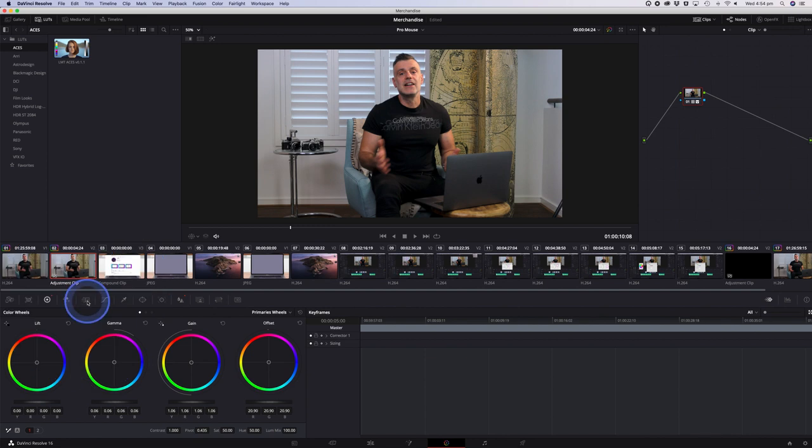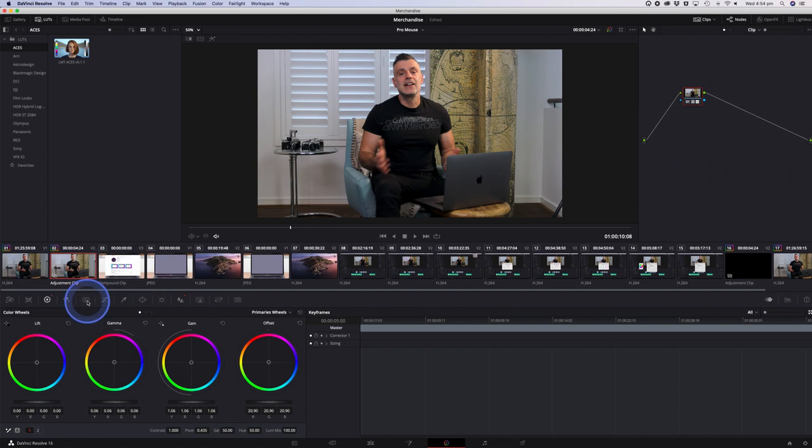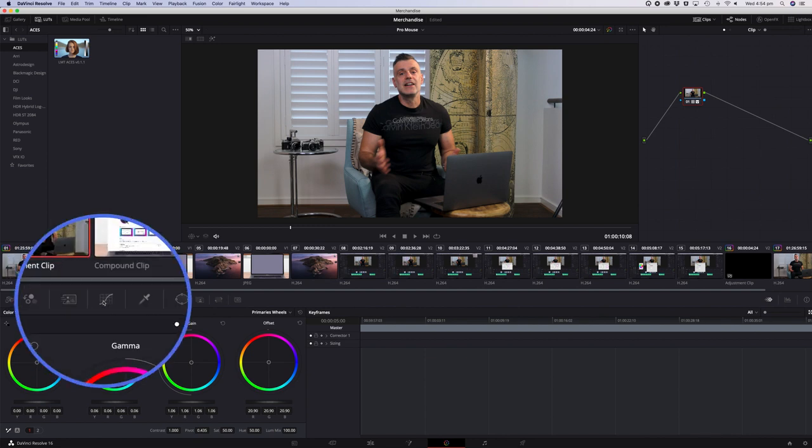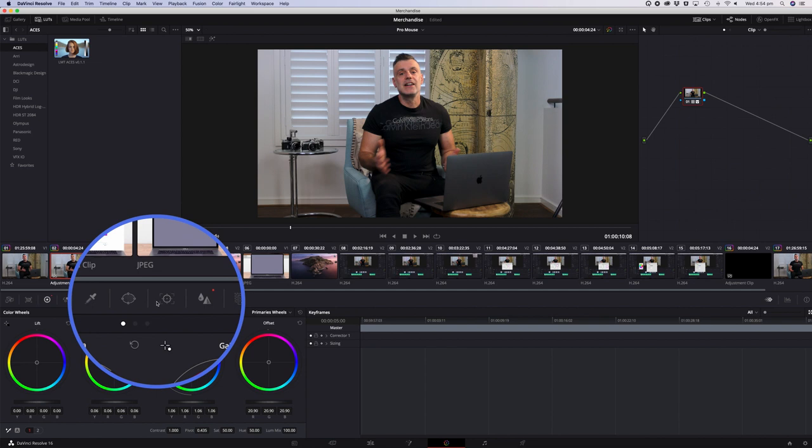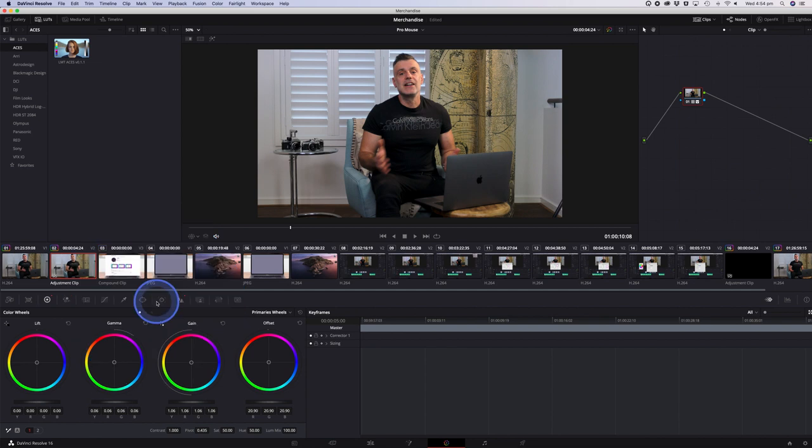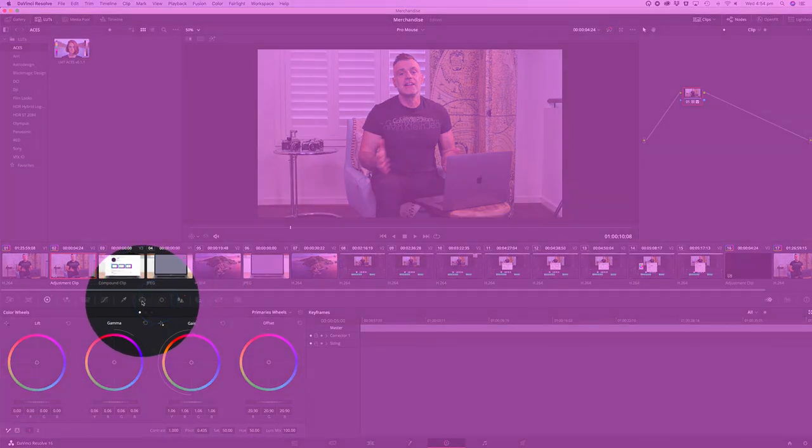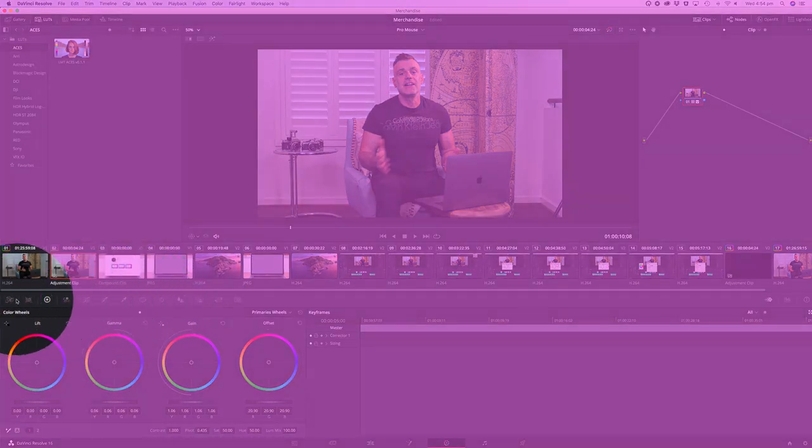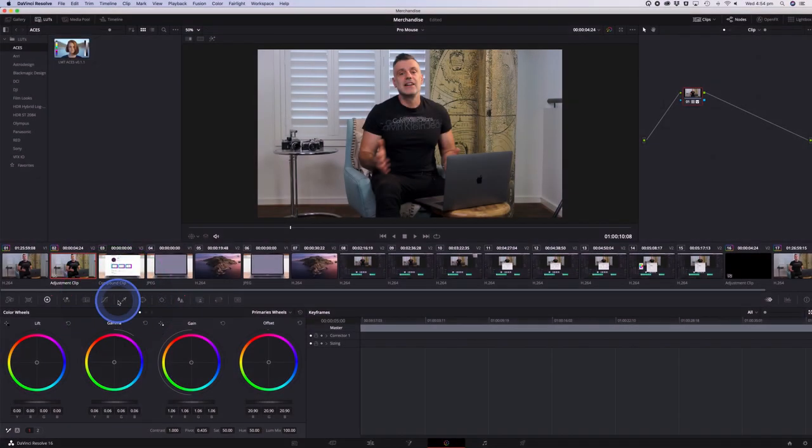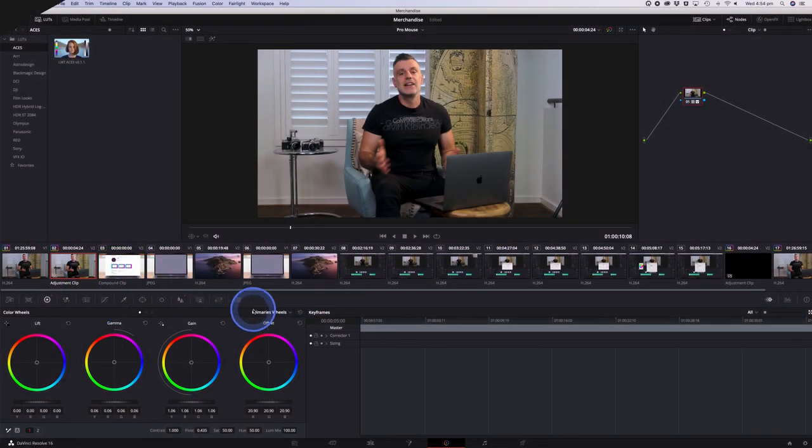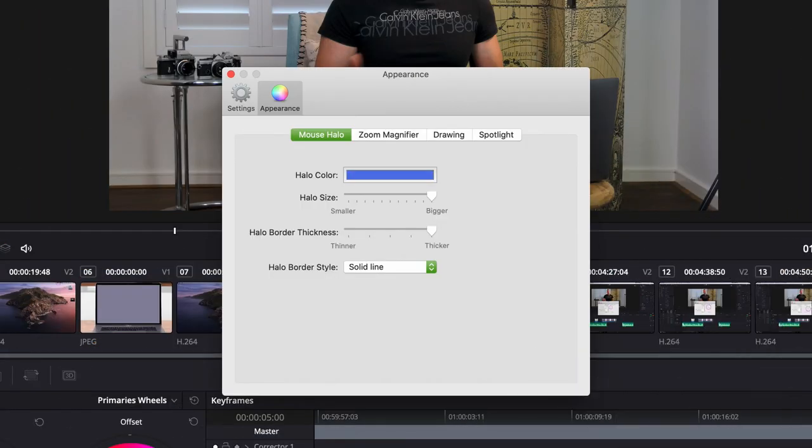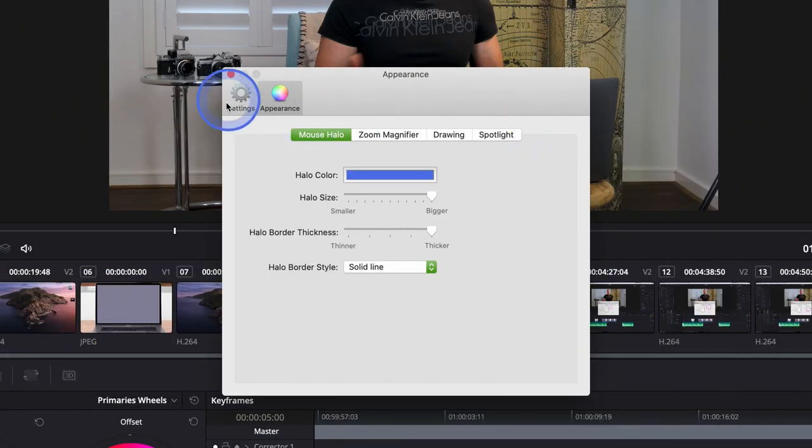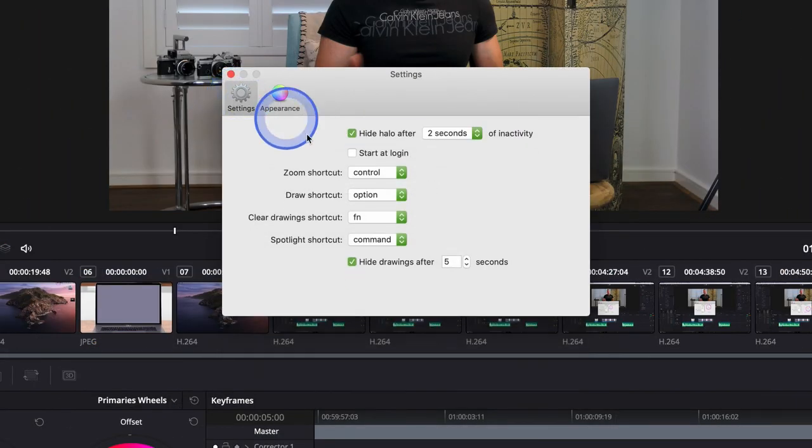You can also zoom into any section by holding down the control key and you can create a spotlight by holding down the command key. If those shortcut keys aren't suitable you can go into the settings of the Pro Mouse app and change them accordingly.